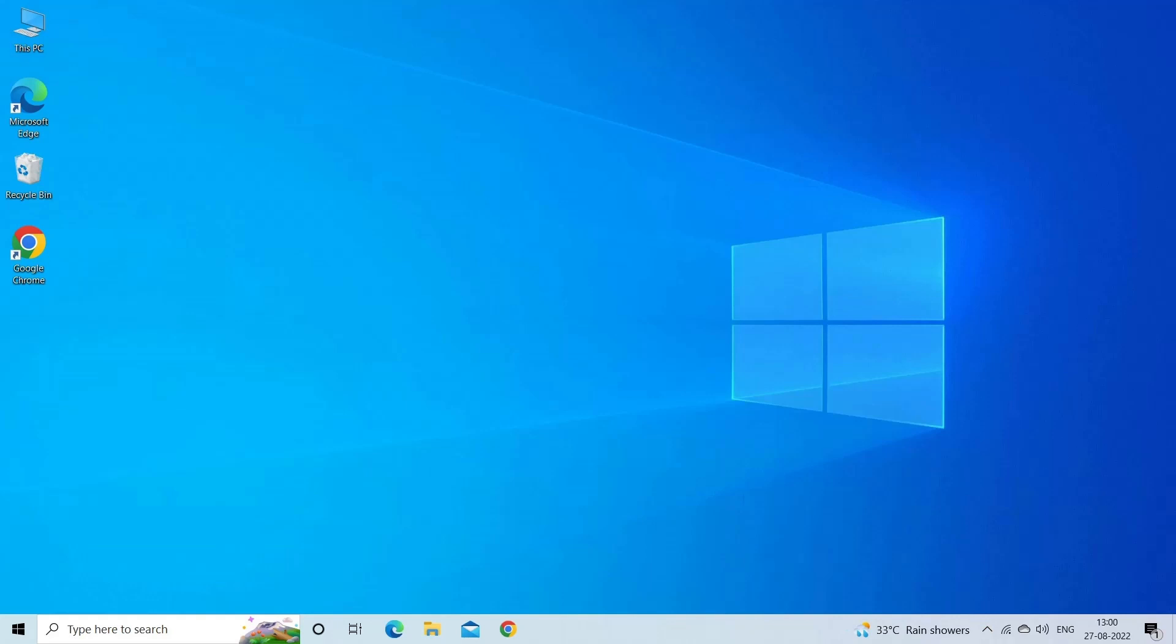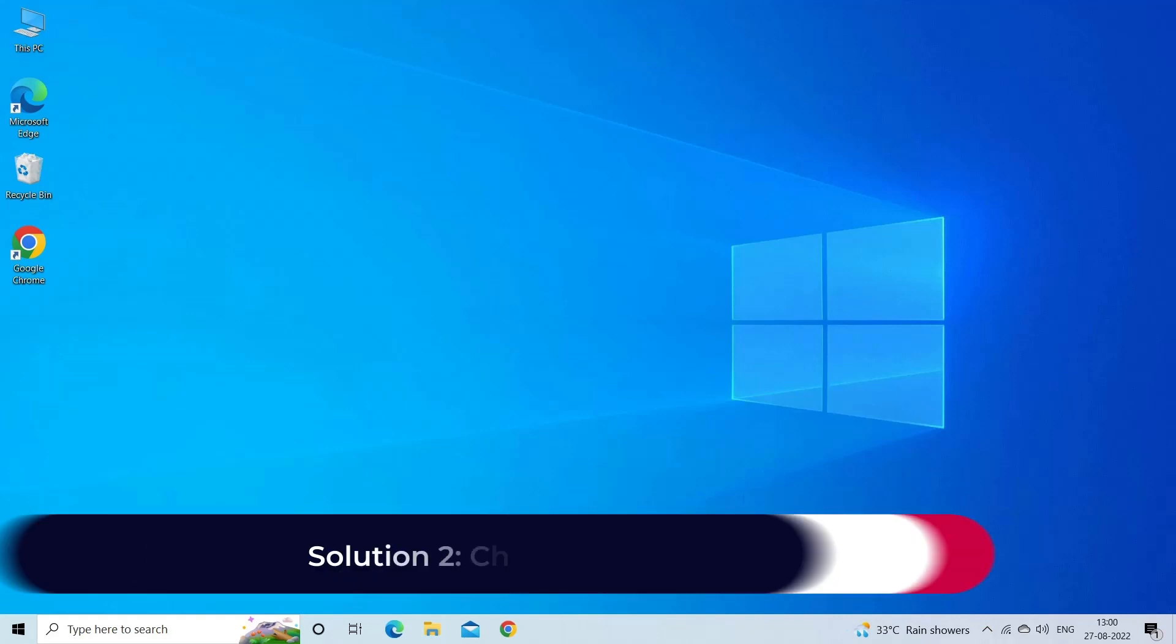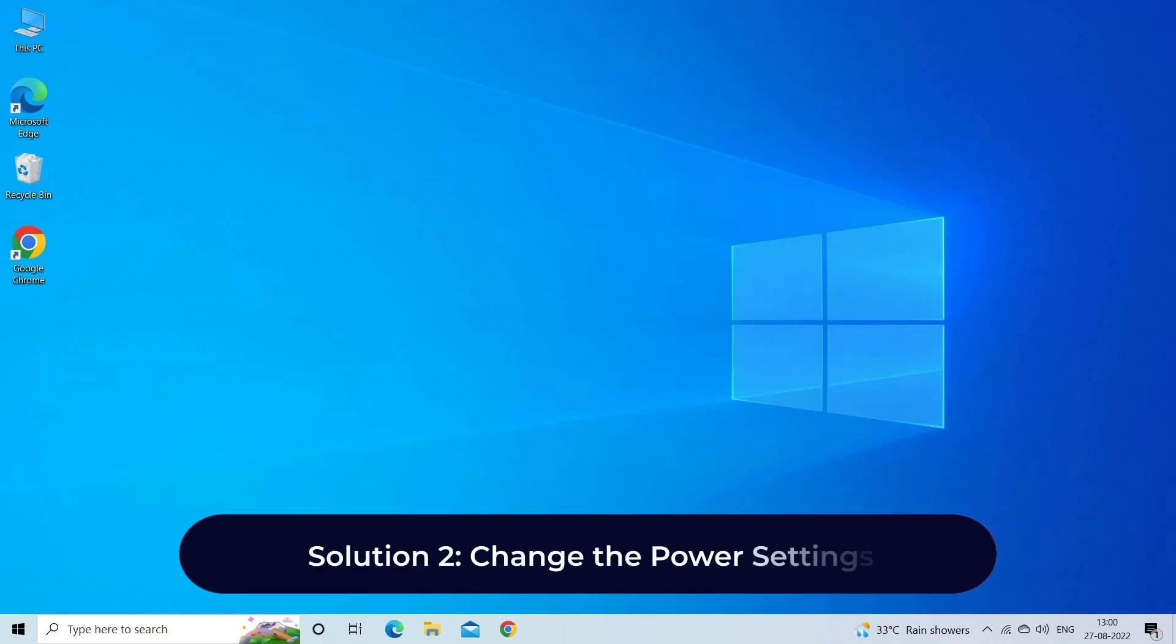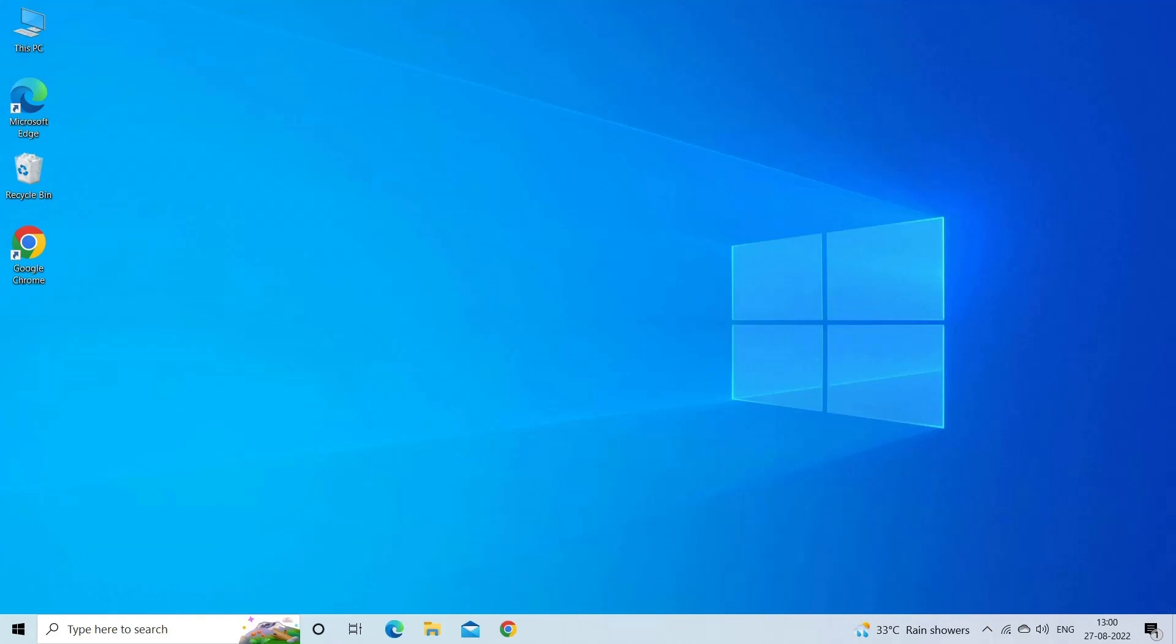Solution two: Change the power settings. The issue might occur due to low battery, so by changing the power setting you can fix the problem.